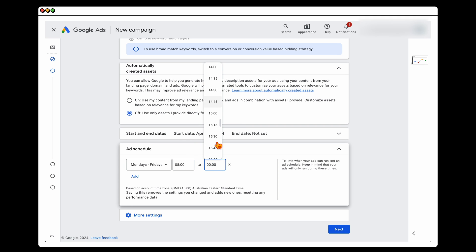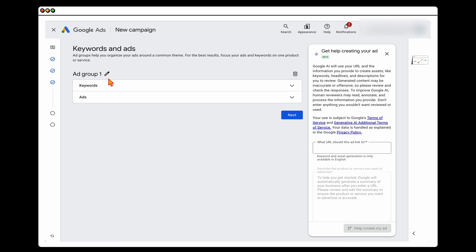...4pm in the afternoon. This stops your ads running at midnight so your phone isn't ringing at midnight. Then click Next, and it's a matter of going through and creating our keywords and ads.